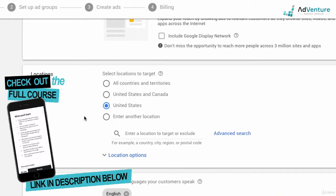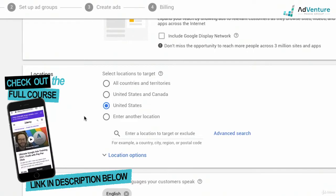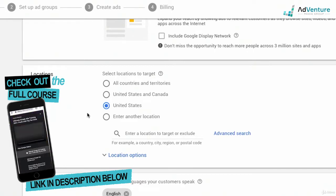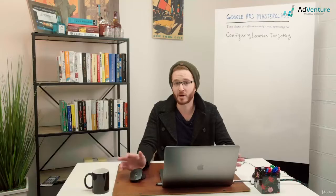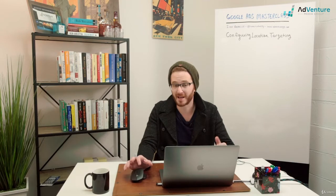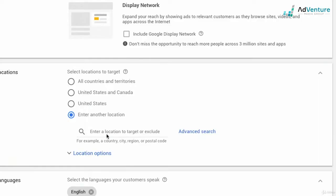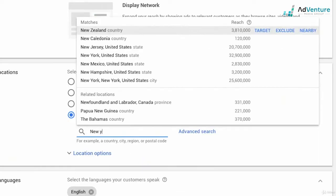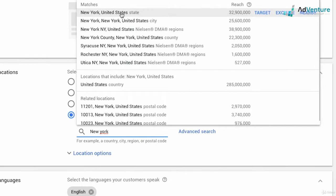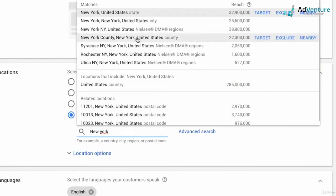By default Google selects the entire United States, which is fine, but let's say we want to configure specific location targeting. I'm going to select enter another location, and I don't need to go into advanced search necessarily. I can just start typing in a location, an address, or a town. I'm going to start typing in New York City, and I have a bunch of options. I could do New York, the United States, the entire New York state, New York New York which is probably referring to just Manhattan, and all different sorts of locations.